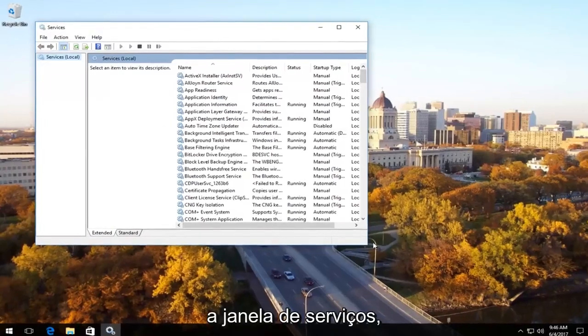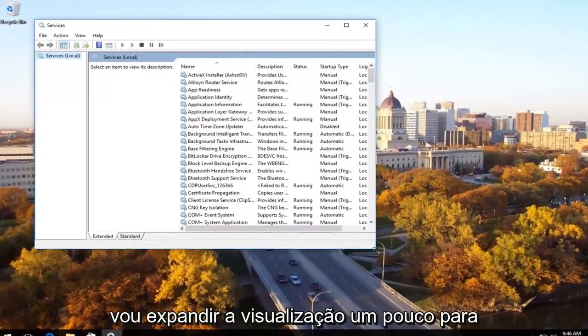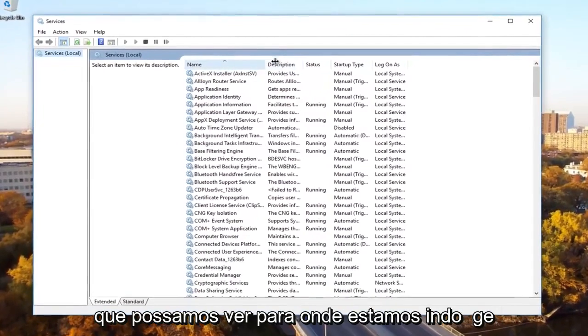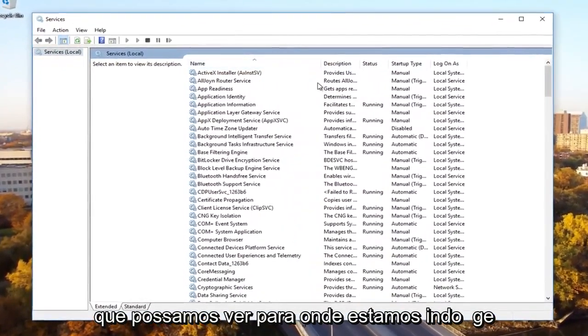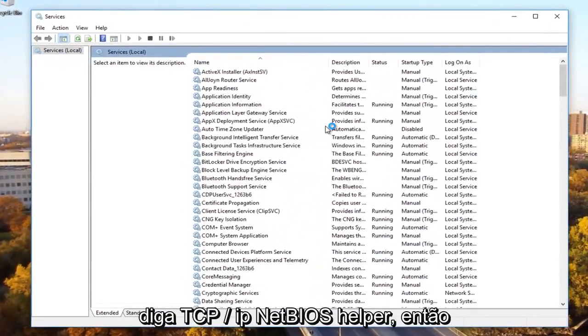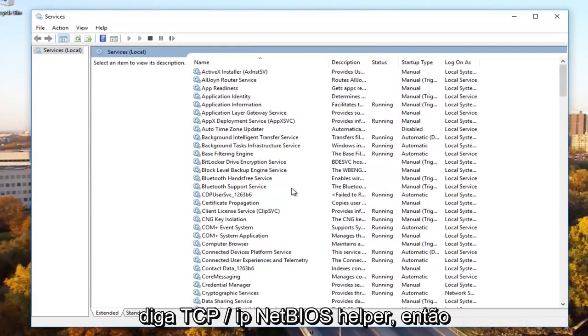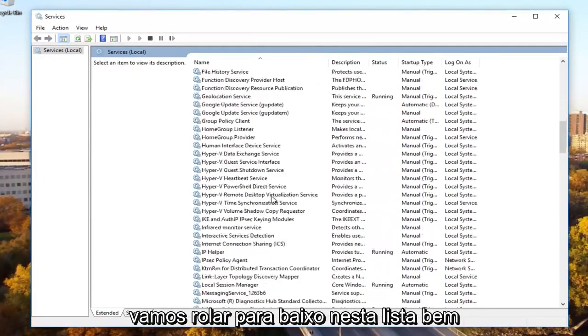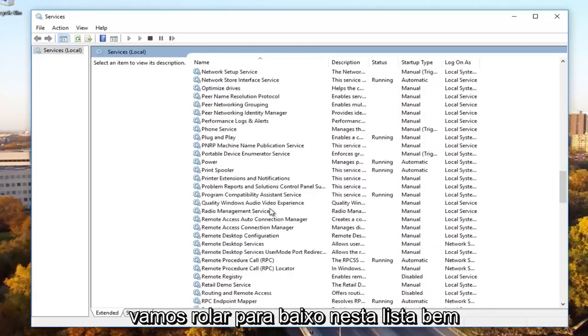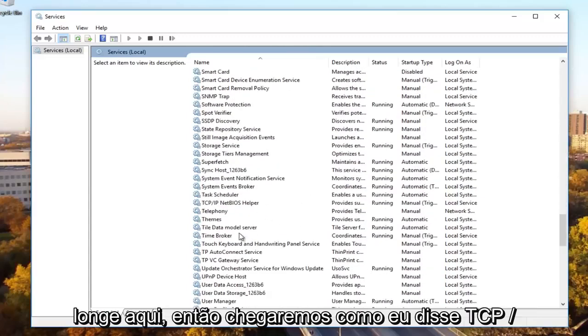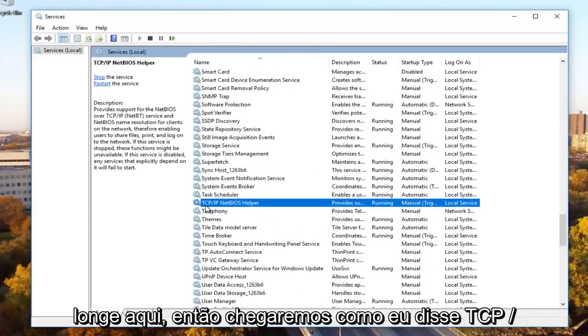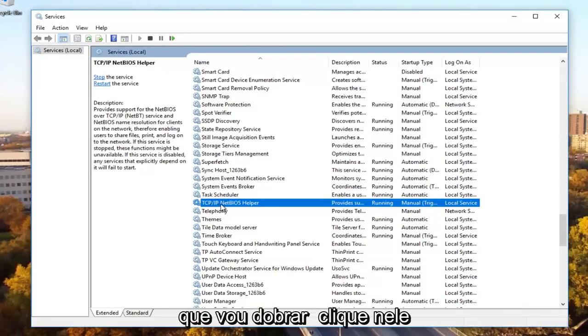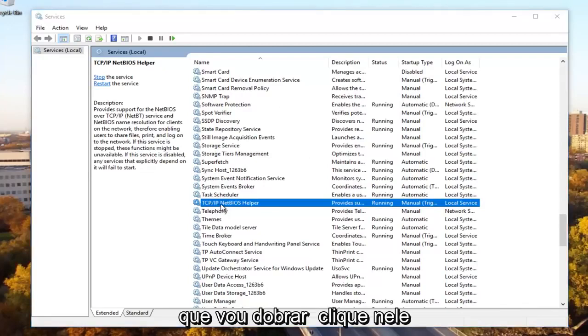So now in the services window I'm going to expand the view a little bit so we can see where we're going. And we're going to be looking for something that says TCP forward slash IP NetBIOS helper. So we're going to scroll down on this list pretty far here until we get to TCP slash IP NetBIOS helper. We're going to double click on it.